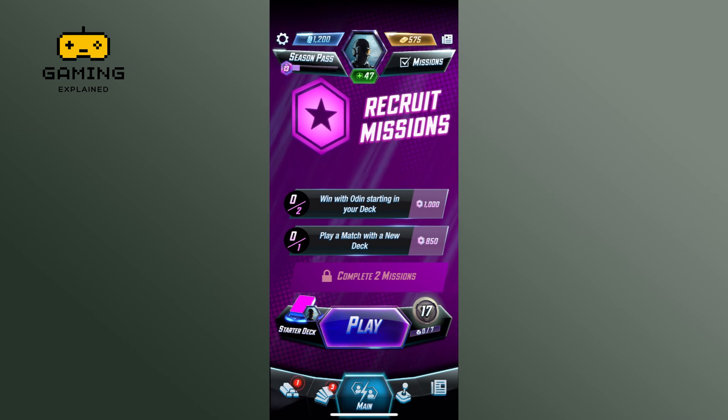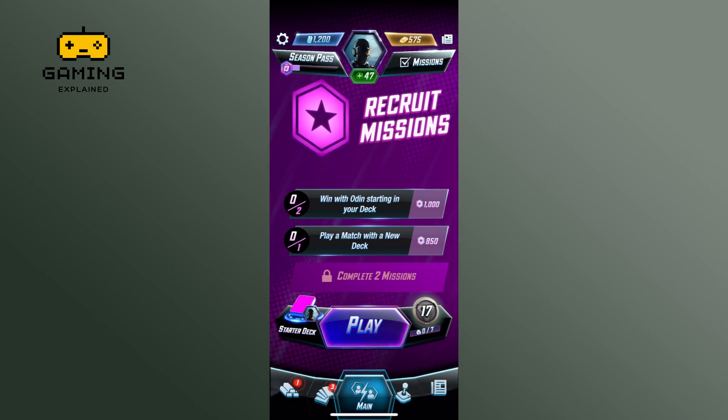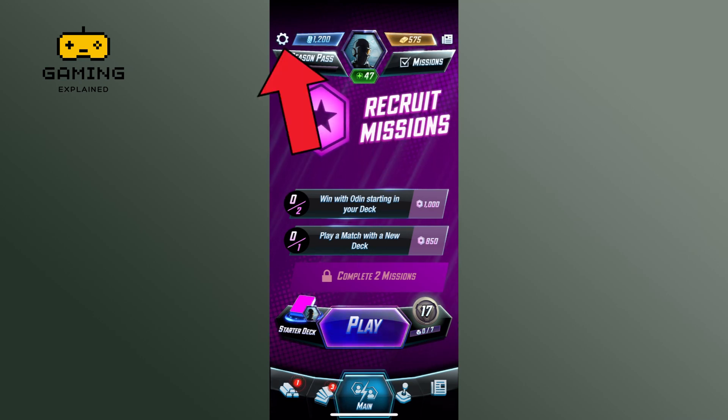First, launch the Marvel Snap game. Tap on the settings option from the top left corner of the screen.